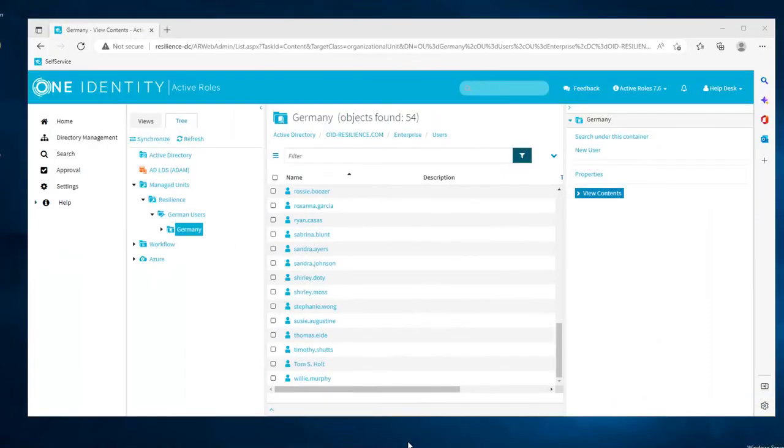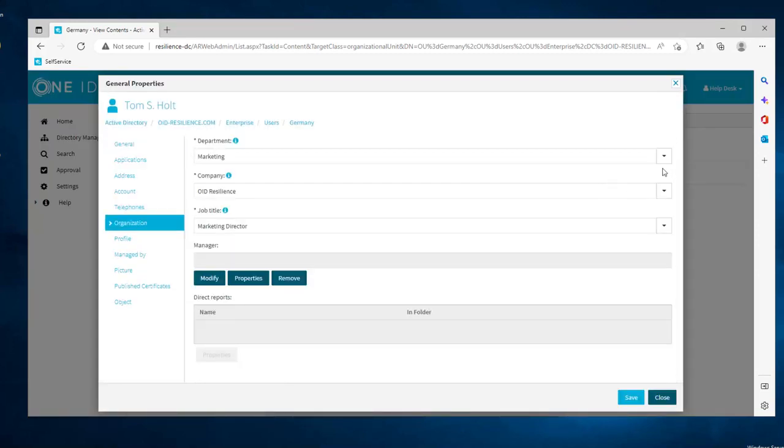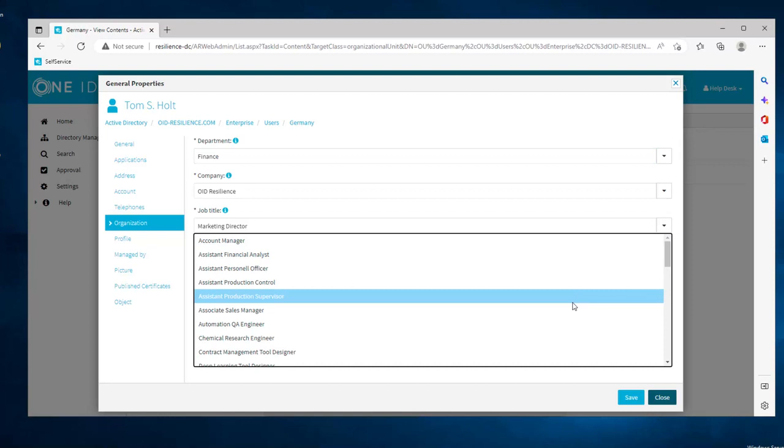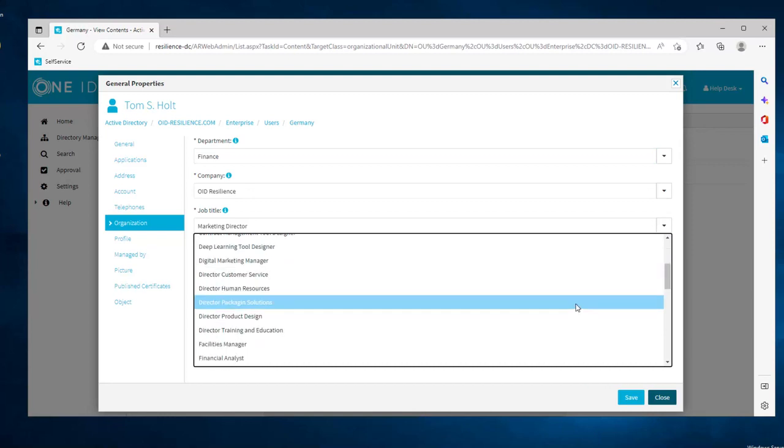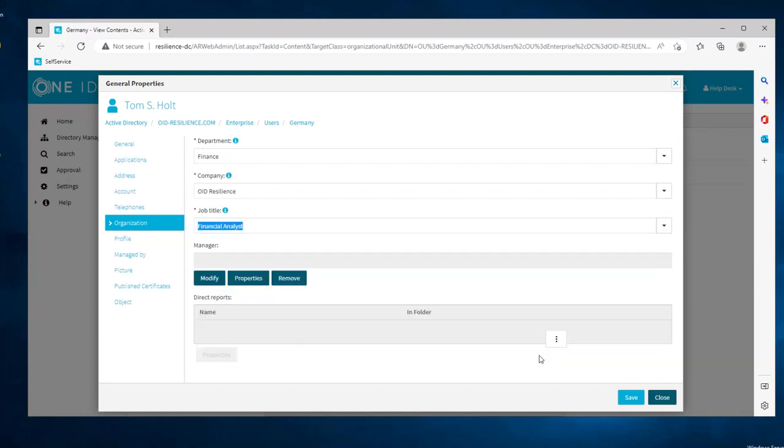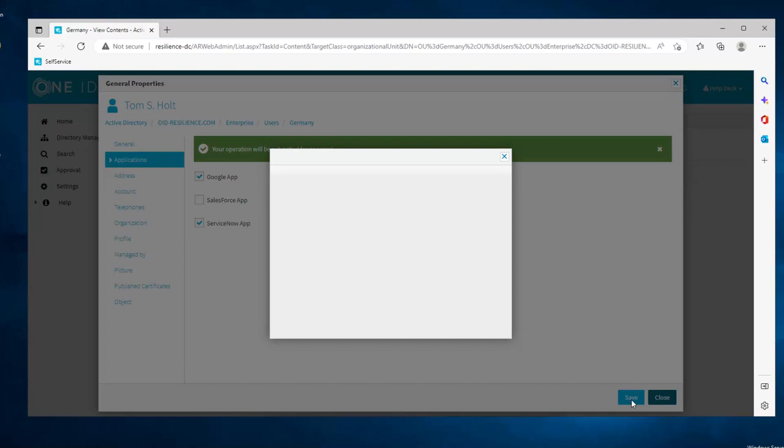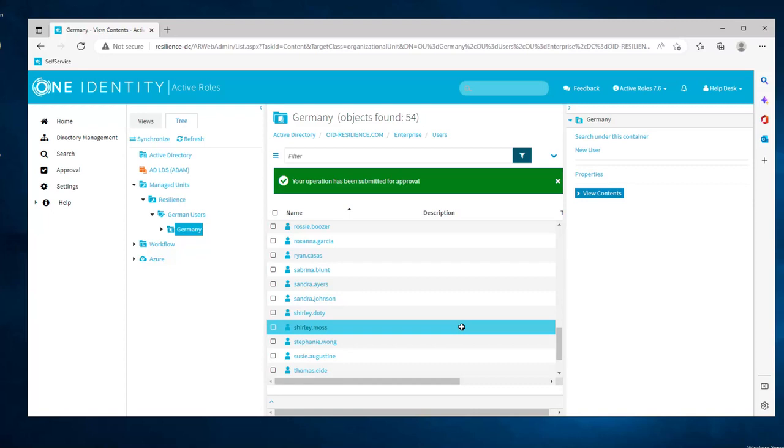Now the same logic would apply if Tom is changing jobs inside the company. Here, my helpdesk user is going into Tom's profile and he's going to change his department from marketing to finance and change his job title as well. This will directly affect the applications he will be assigned and they will be updated according to the new job and department. We can also manually remove some applications. Here, he doesn't need Salesforce anymore. And because Salesforce is submitted to approval, the helpdesk user needs to specify why this application should be removed. In that case, Tom is changing department so he doesn't need the application anymore. And that's the reason he will be mentioning.